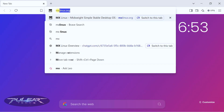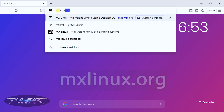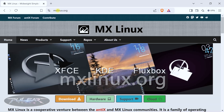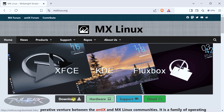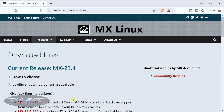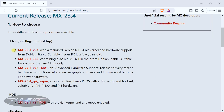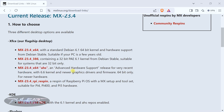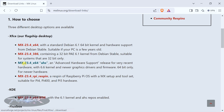So the first thing we gotta do — open up any browser that you like and go to mxlinux.org. Go ahead and click on the download button. It will take you to the download links. The first option would work on computers that are a few years old, but since I'm going to install it on a newer laptop with recent hardware, I'm going to download the MX 23.4 x64 AHS — the Advanced Hardware Support. Just choose the one that fits for you and click on the link.